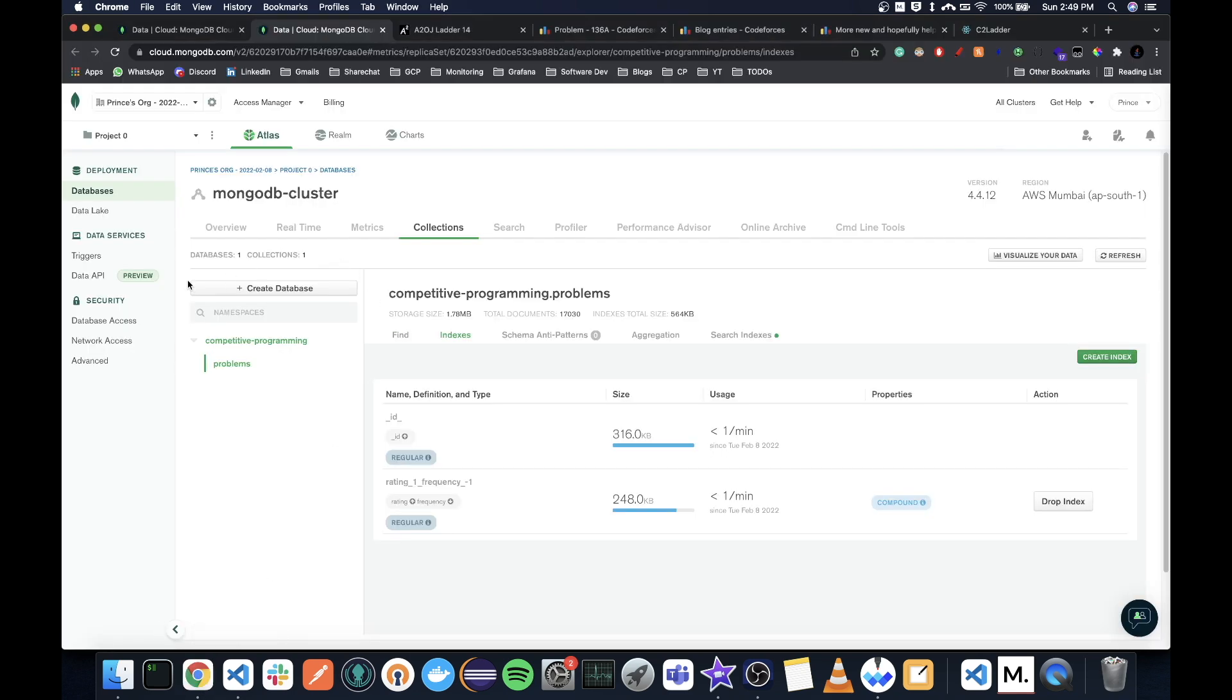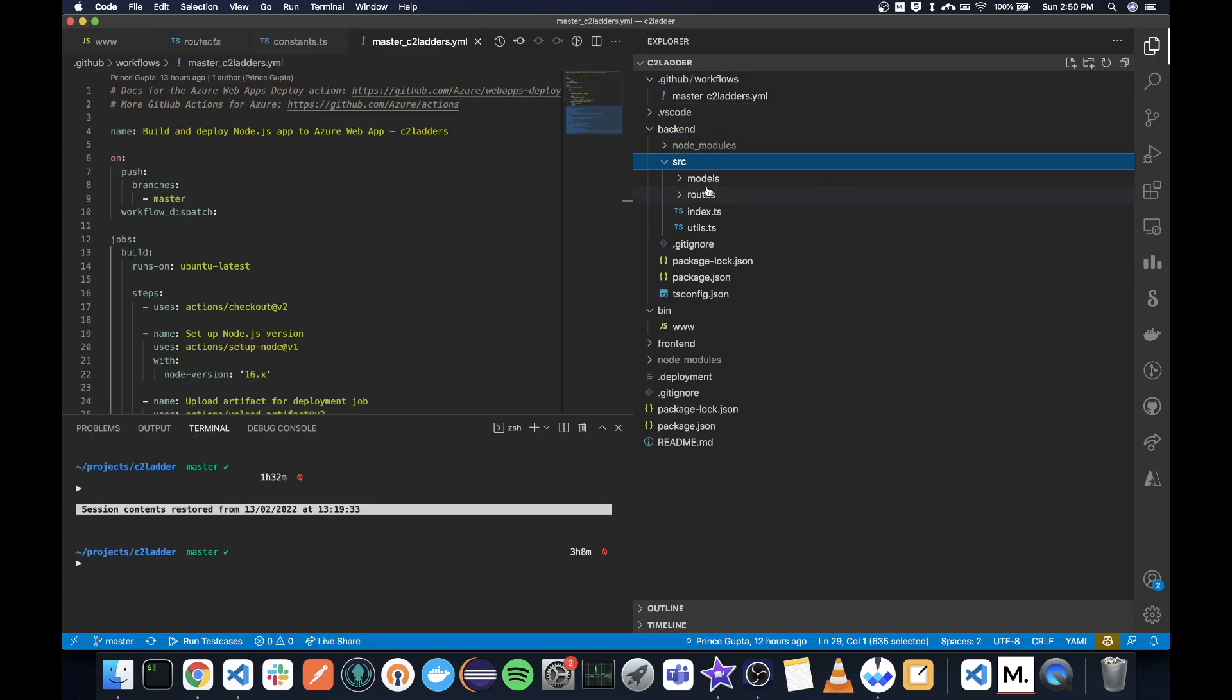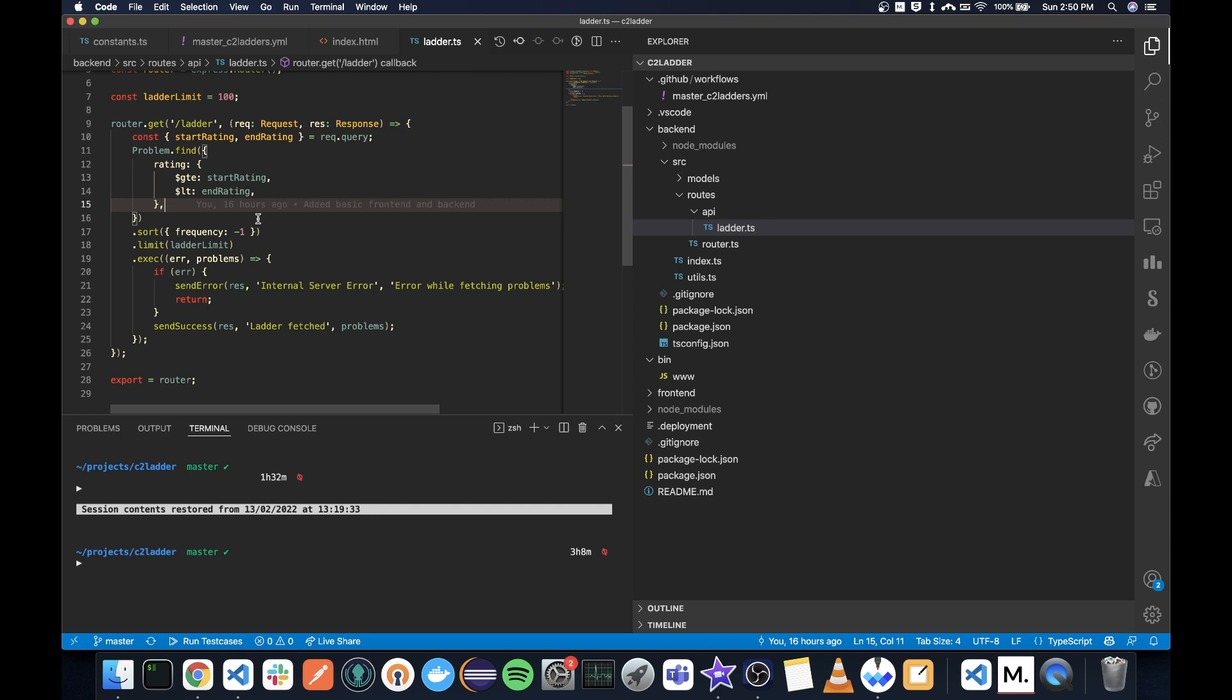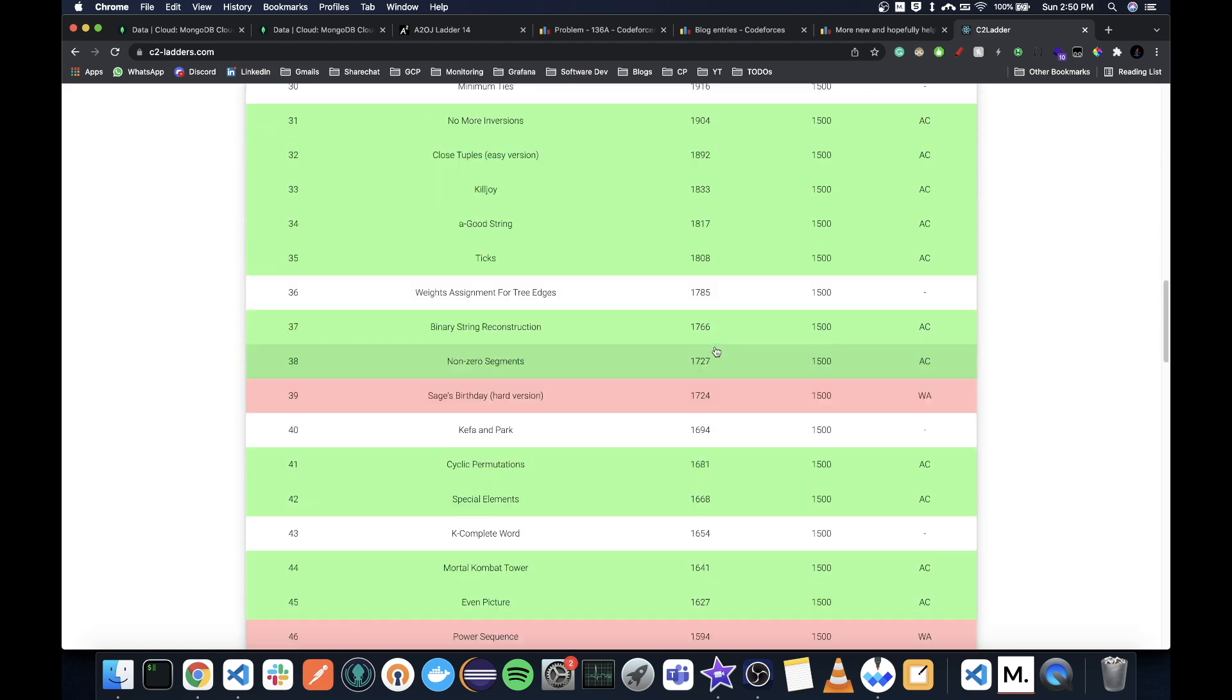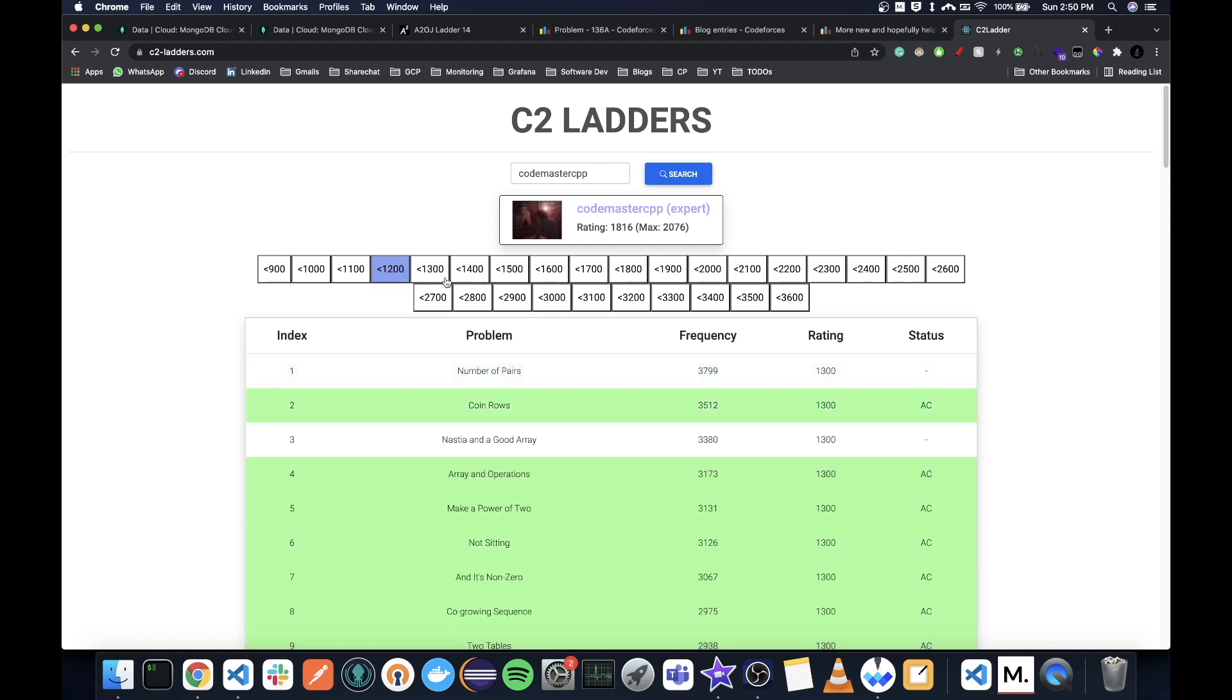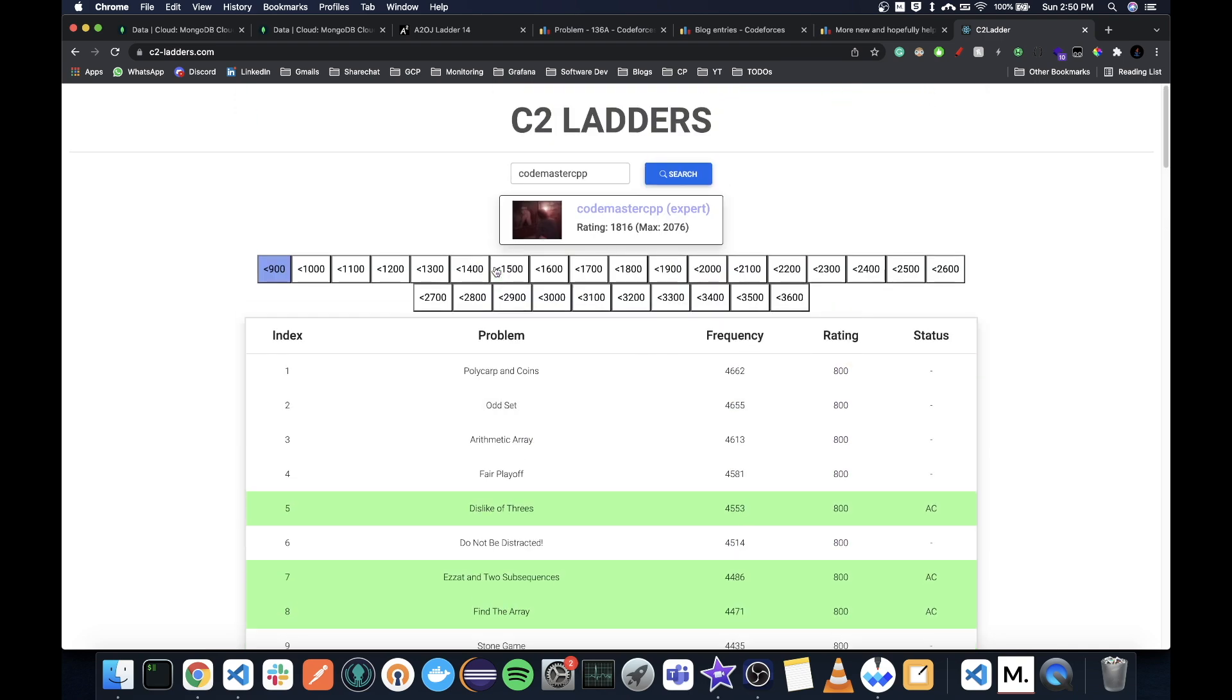After running this script, this part only took not even a minute, so once this was done, my database was done. Now I needed to create a website. The website has two things: a backend, and the backend has just one route which is ladders API slash ladders. It takes start and end rating and for them it returns 100 problems with decreasing frequency, so the top 100 problems. The front end is in React with TypeScript. Instead of showing you the code, I'll just show you the output. This is what it looks like. You search your user here, press enter or click on search. It will fetch your details and mark all the problems as AC, WA, TLE, RE, and all that. You can switch ladders and it will work.